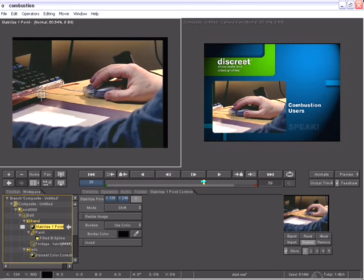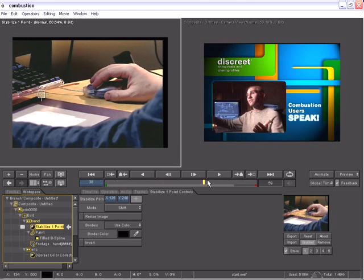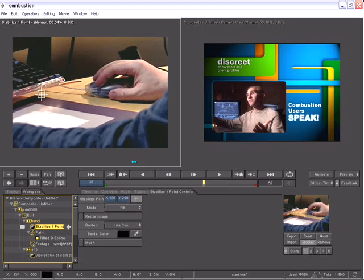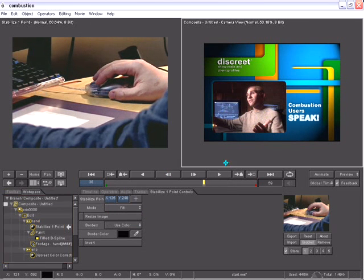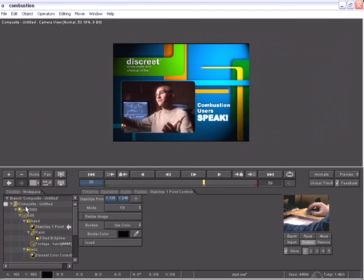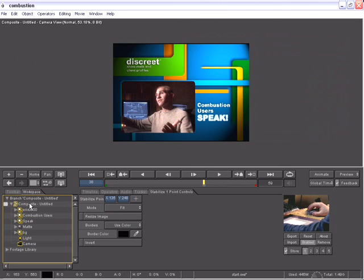very easily go back to your stabilizer controls and instead of being in shift mode, I can set this to be fit and combustion will automatically scale the footage, compensate for the stabilized data.